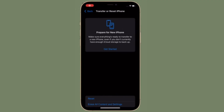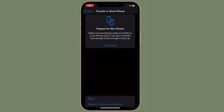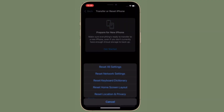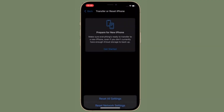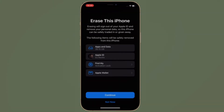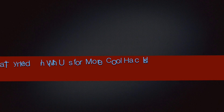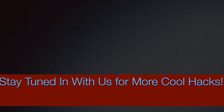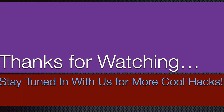If you found this video helpful, make sure to like and share it. I'll see you in the next video with more handy tips and tricks. Till then, stay safe and have a great time. Bye bye.